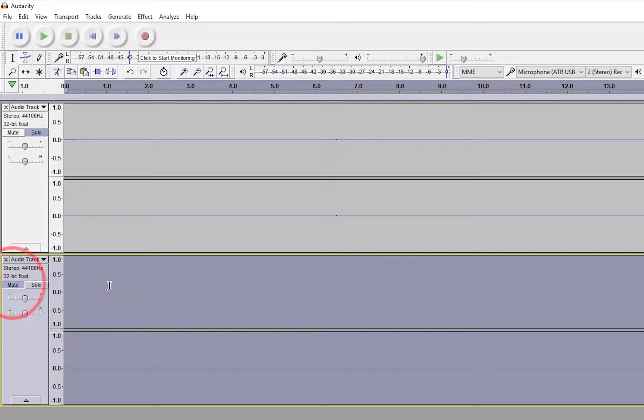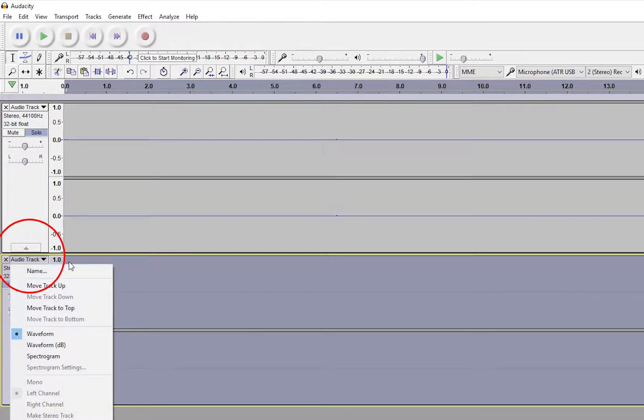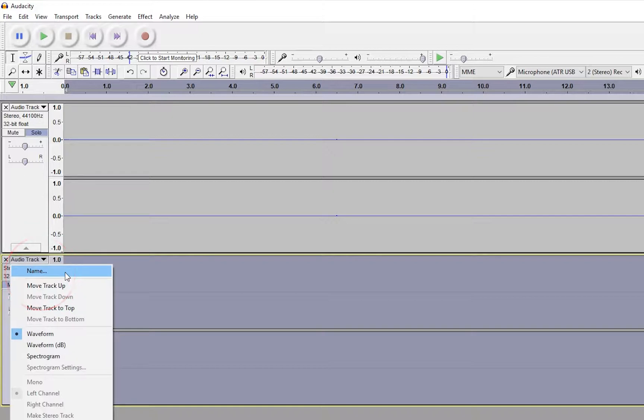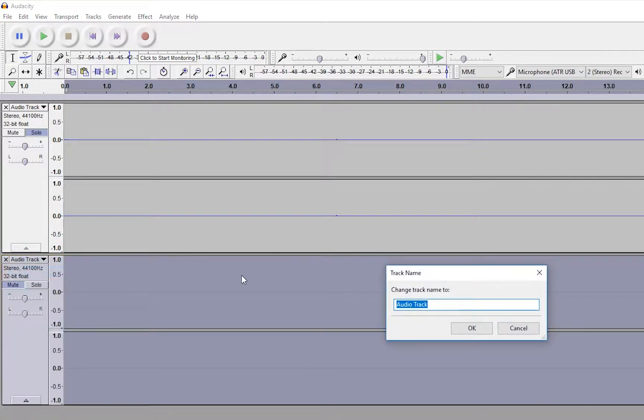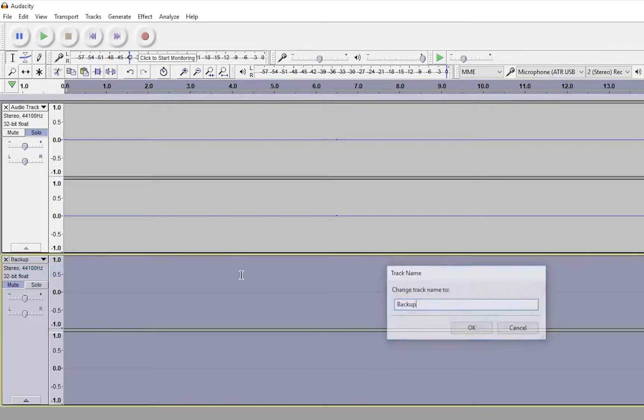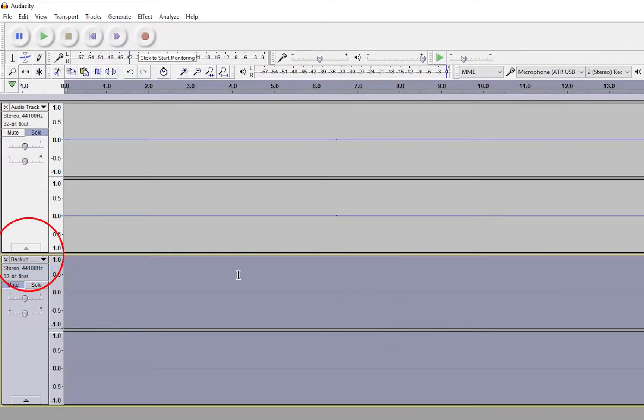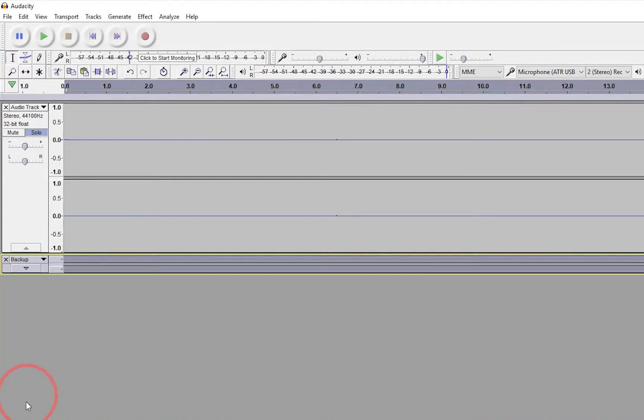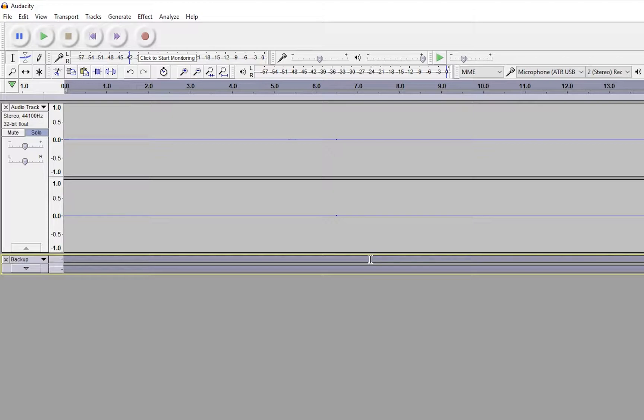Now mute this track here by clicking the mute button right here. You can rename it if you would like. If you click on audio track here, a window will pop up and you have the word name here. I'm renaming mine backup. And now I'm going to collapse this window here by pressing this so that I don't even have to see it. I can just focus on this main window. So we have a backup in case anything happens. So that's step one. You're done with your backup.